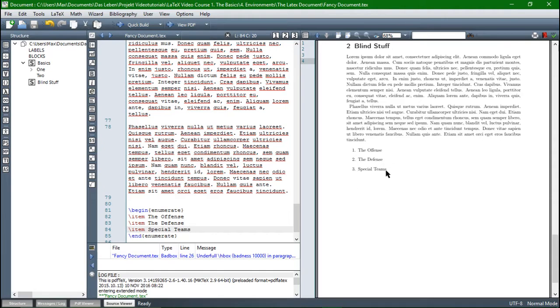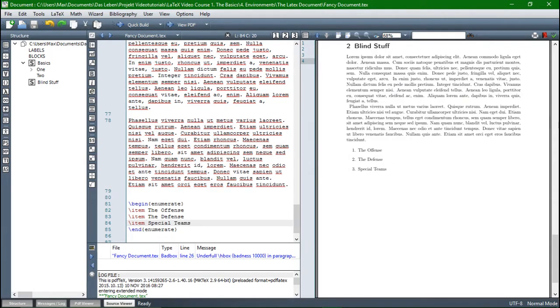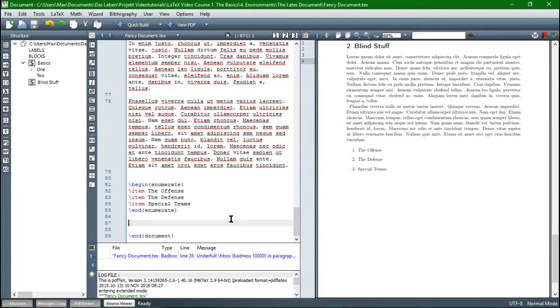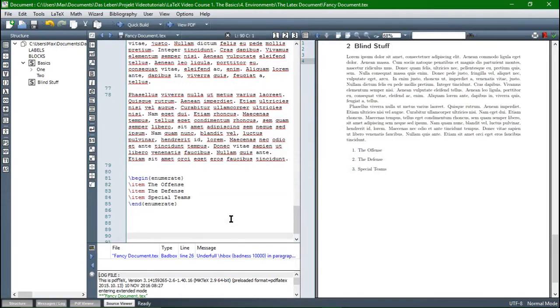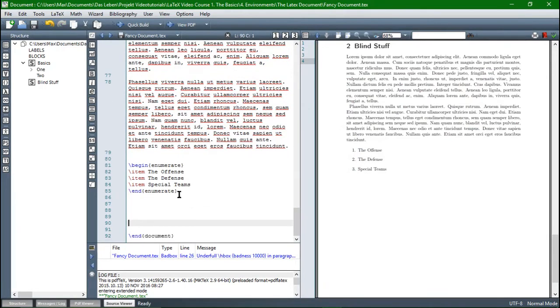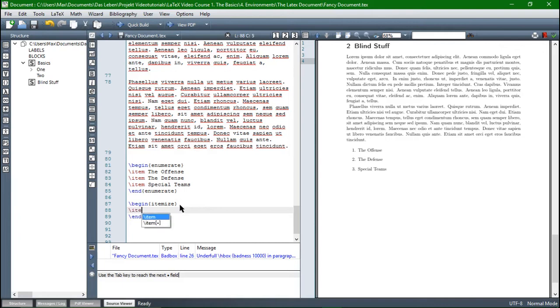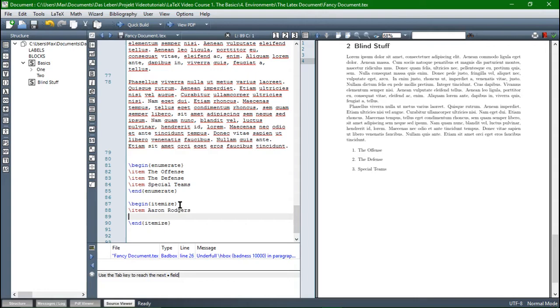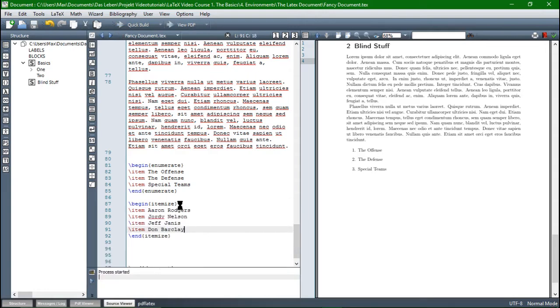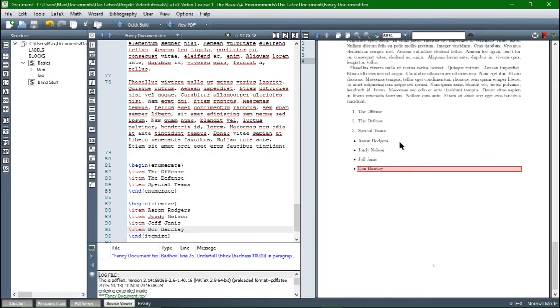There is another method for our items, which is the itemization. So the environment is the itemize environment. And then again, backslash item space. And then let's say rogers. And then three more items compile. And you can see these items are now displayed with a dot in front of them.